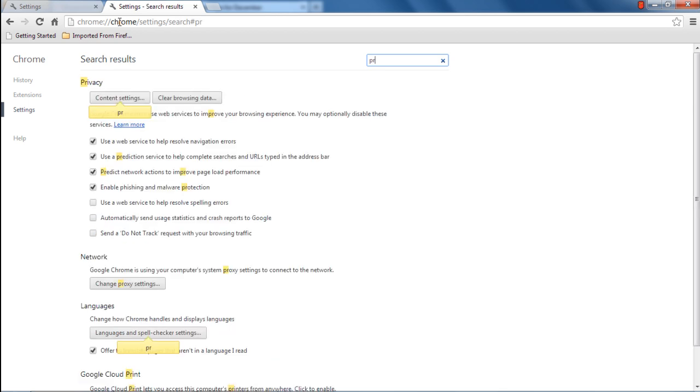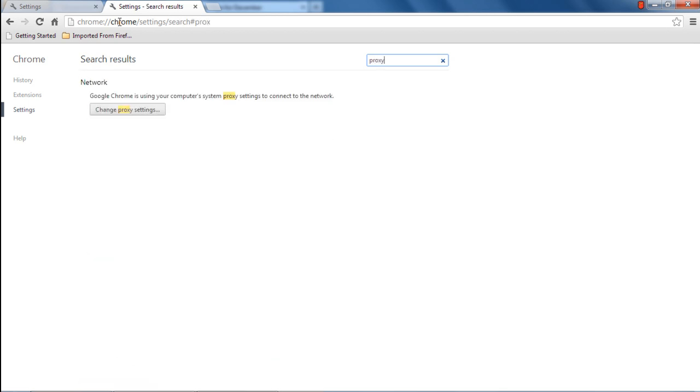From here, search for Proxy and the Network section will pop up from where you can change the proxy settings.